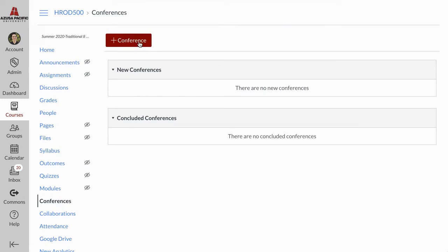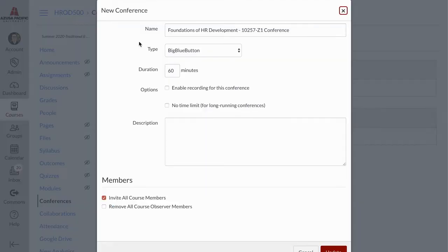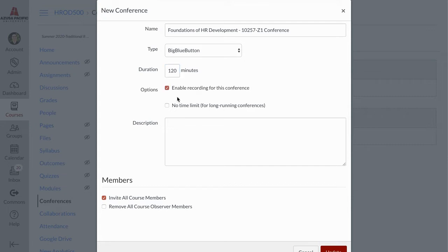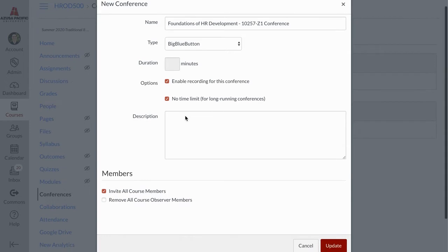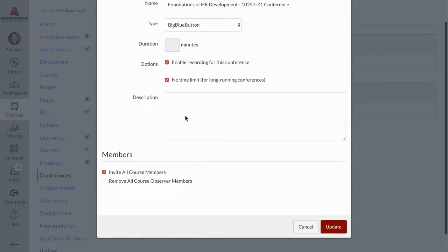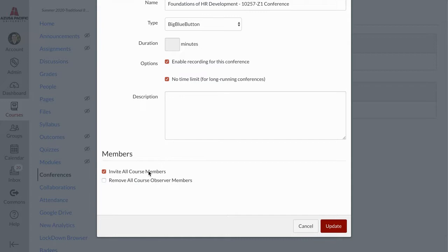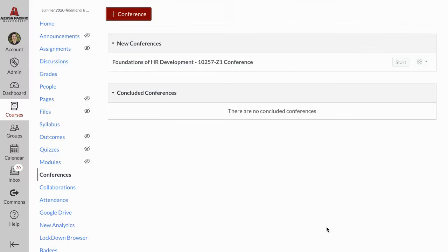Click on Conferences and click plus conference to start a new video conference. You can set the duration, you can enable recording for this conference, or you could even have no time limit for a long running conference. Down at the bottom, invite all course members is checked by default, so all course members will be invited to this web conference.